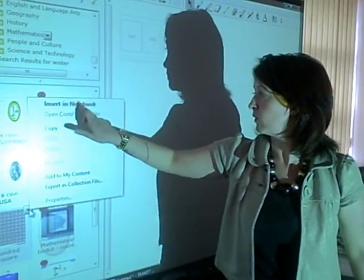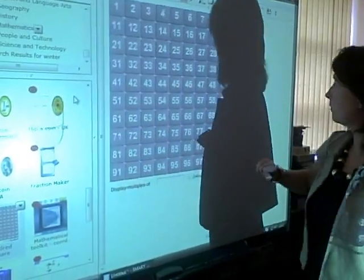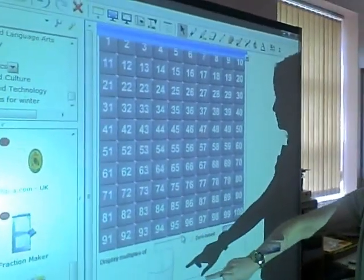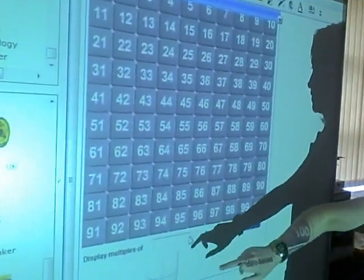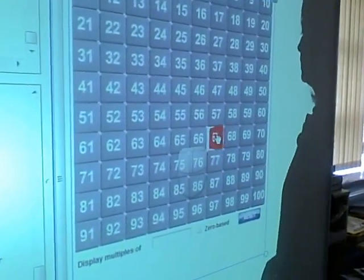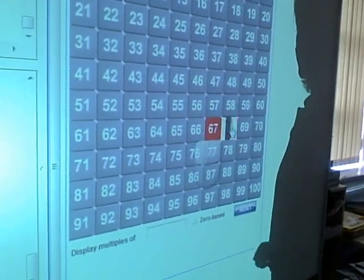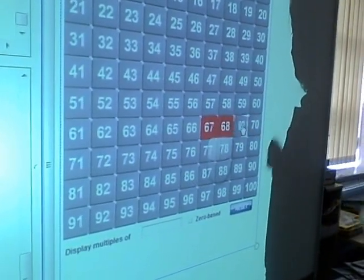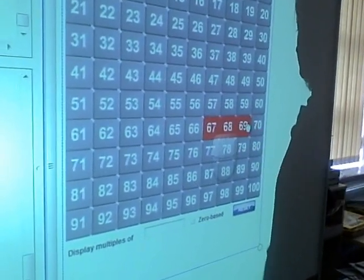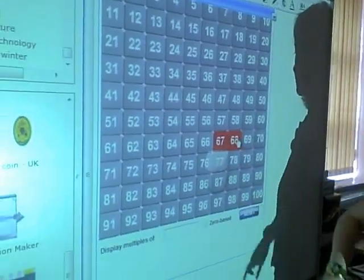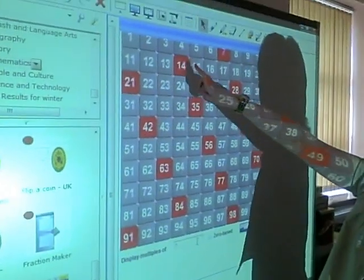Next is the 100 square activity. You can select and deselect numbers on the 100 square simply by touching them. Another cool feature of this activity is that you can type in a number in the box below and all multiples of that number will be highlighted on the 100 square.